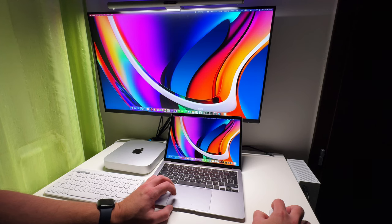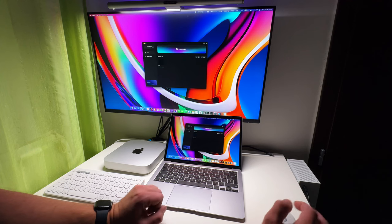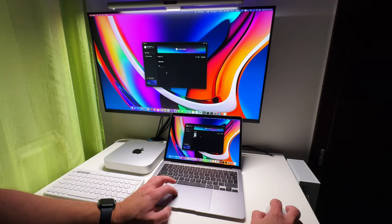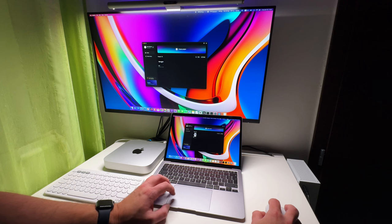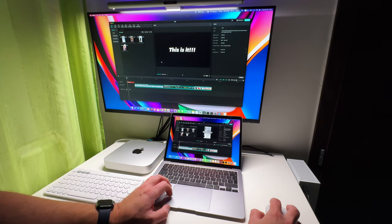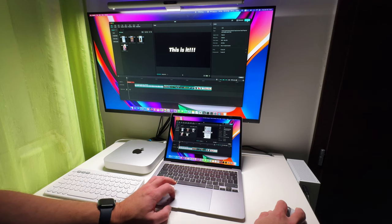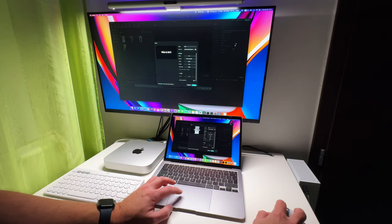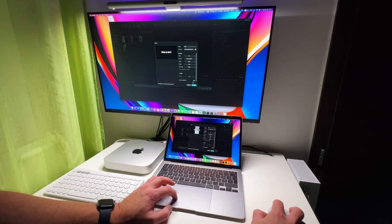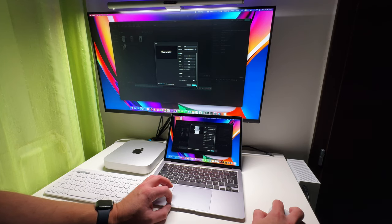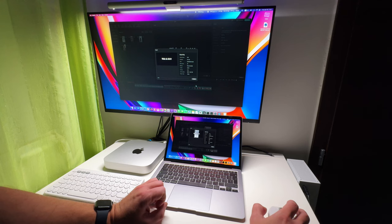Now let's try opening CapCut and see which one can load this app first. As you can see CapCut opens instantly on both devices with no lag. And I have a short 4K project here that I'm going to export to test which Mac will export this video first. Let's go ahead and click export.